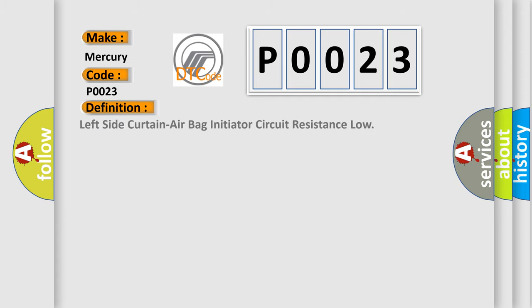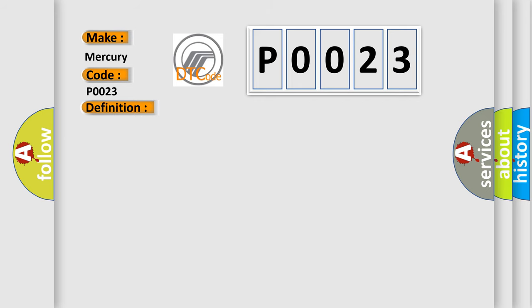The basic definition is: left side curtain airbag initiator circuit resistance low. This is a short description of this DTC code: The combined resistance of the side curtain airbag inflator module, harness wiring and connector terminal contact is below a specified value for specified time.